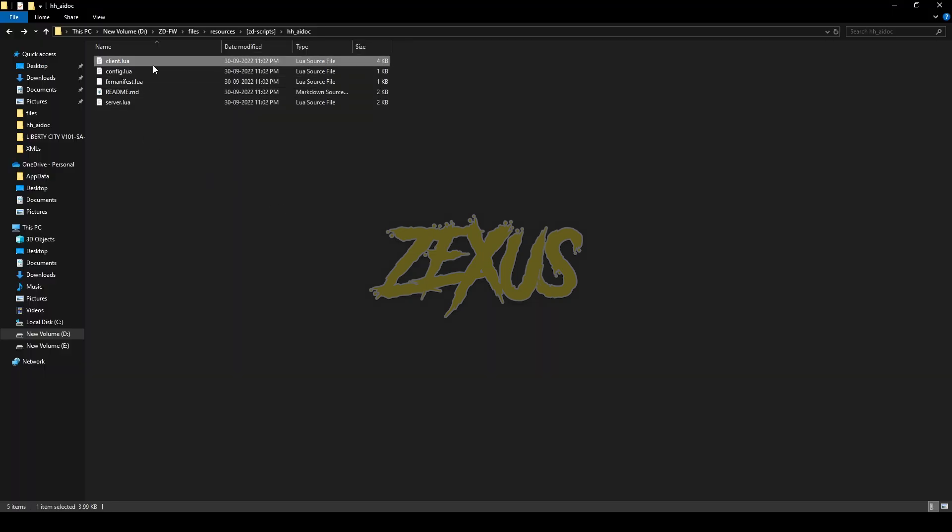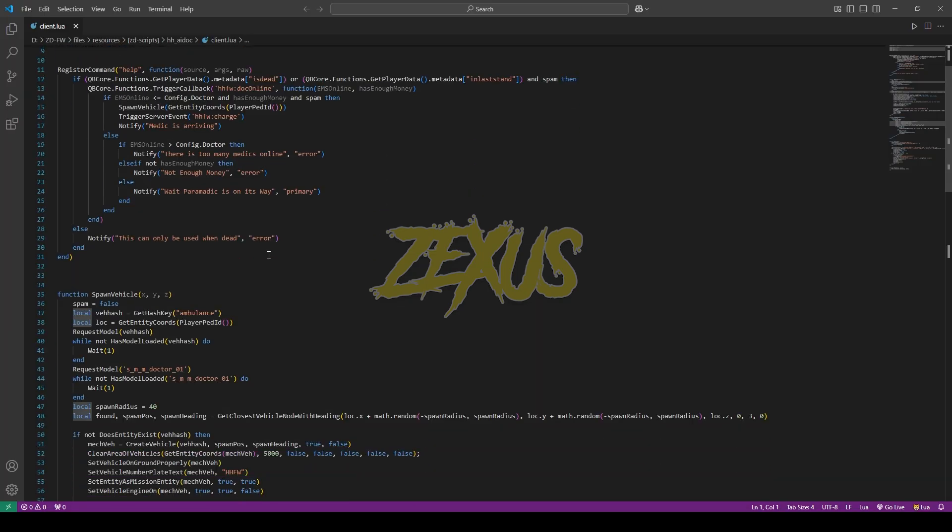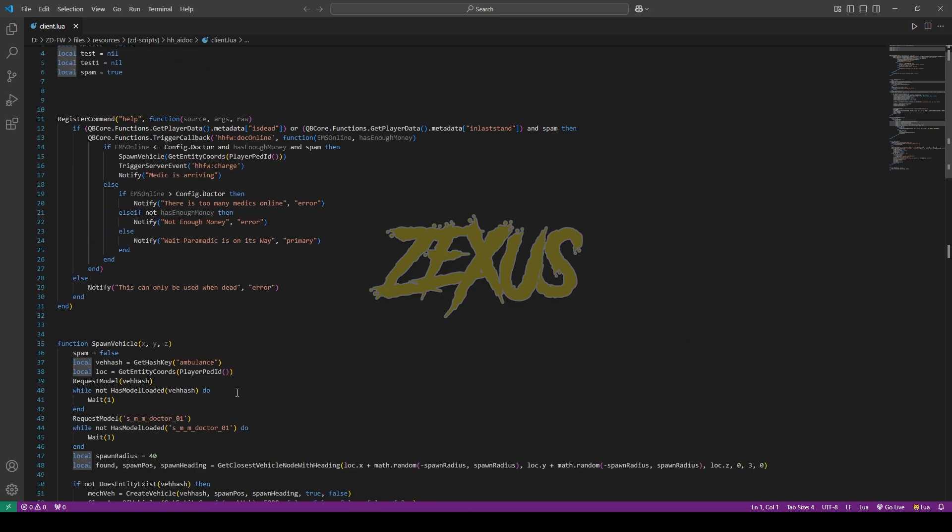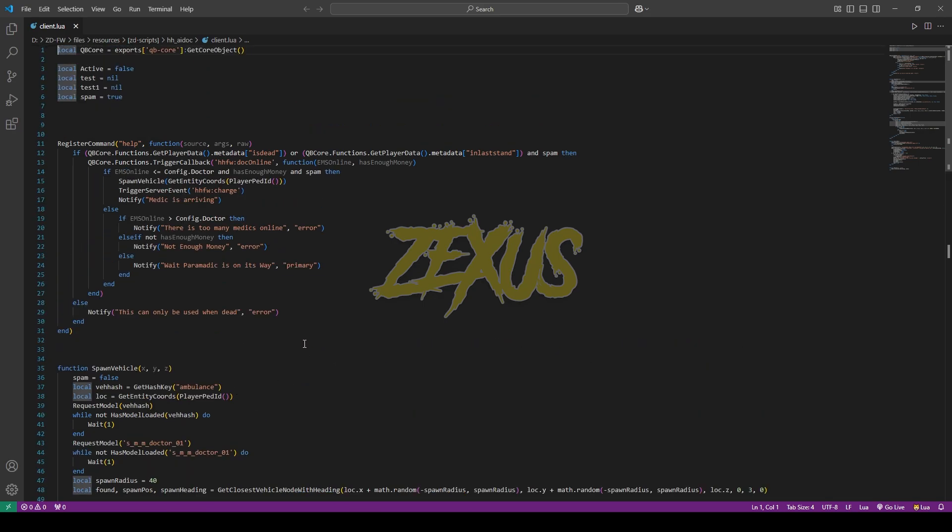Now let's open client.lua. From here, you can change the ambulance model and the model of the NPC doctor. So I'll be keeping it default for now. So that's it for the installation part.